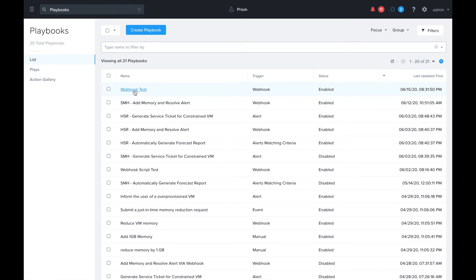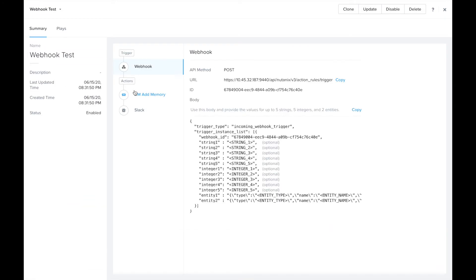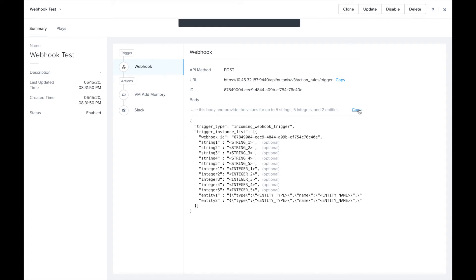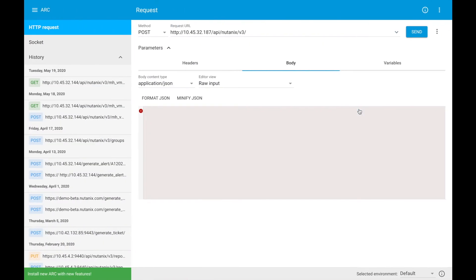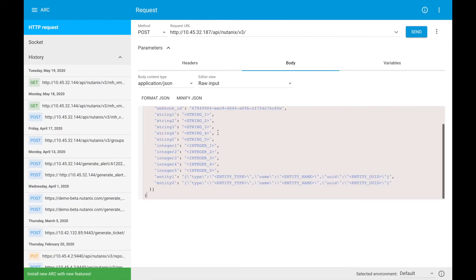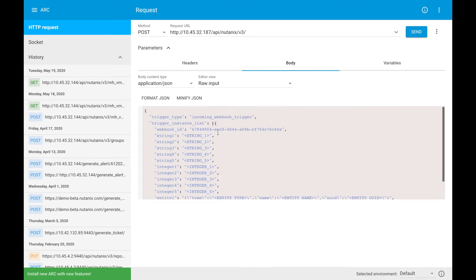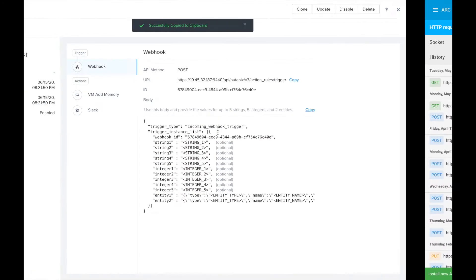We're going to look at the webhook trigger and we can see we're given some details here about the request we need to make to call this. I'm going to click copy here to copy the body and fill that in over in my rest client.